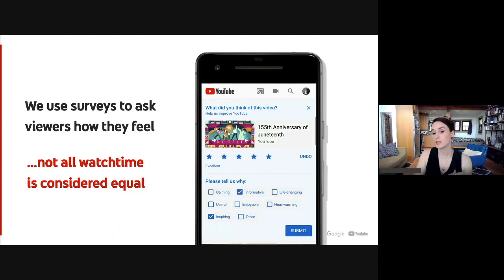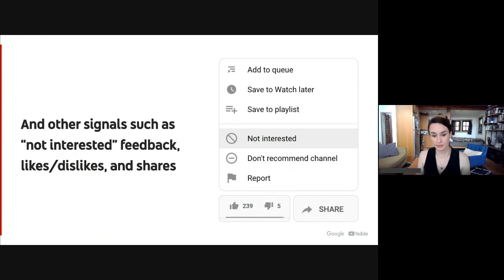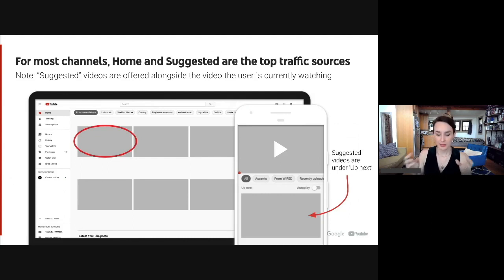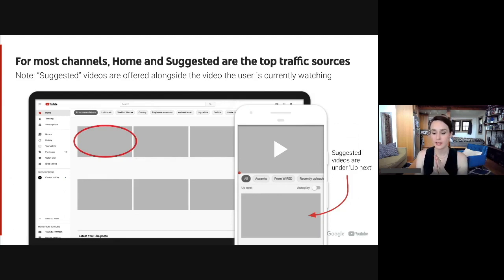Surveys aren't the only piece of data that we look at for satisfaction. We also use signals from viewers like not interested feedback — so when videos are recommended to viewers on the homepage or suggested, do they click not interested? We also use signals like likes, dislikes, and shares to determine whether a video is satisfying. Throughout this presentation, I'm going to use the word recommended or recommendations a lot. When I say that, I'm referring to the homepage and suggested — the videos that are algorithmically offered up to viewers on youtube.com or the mobile app.